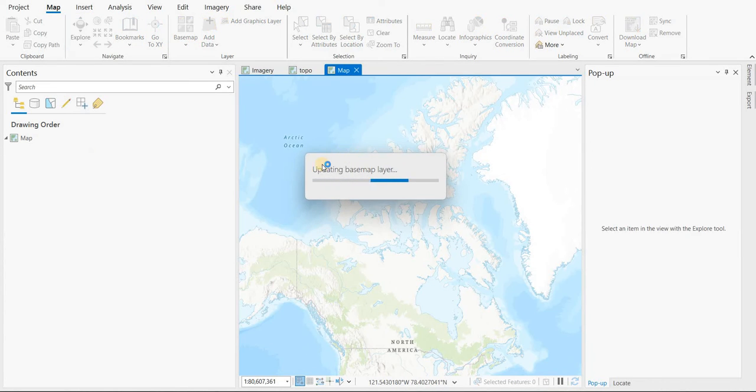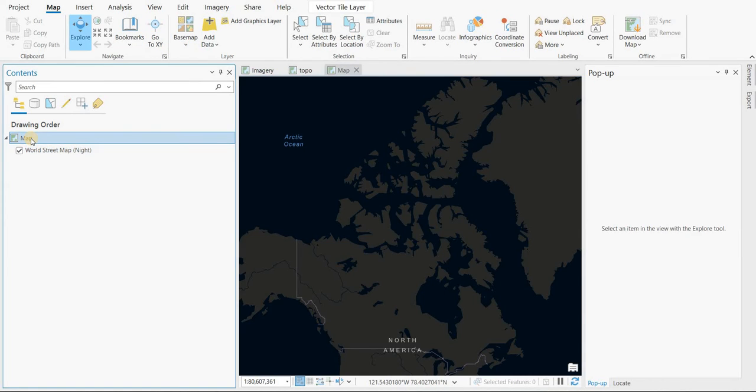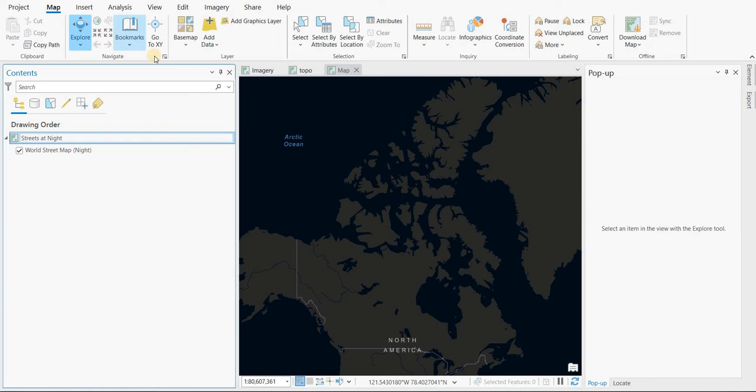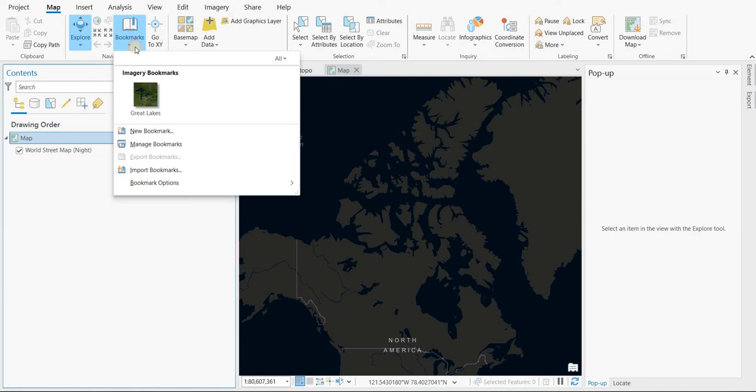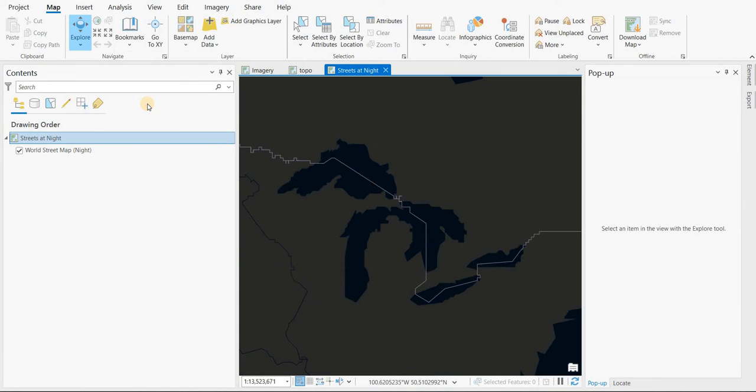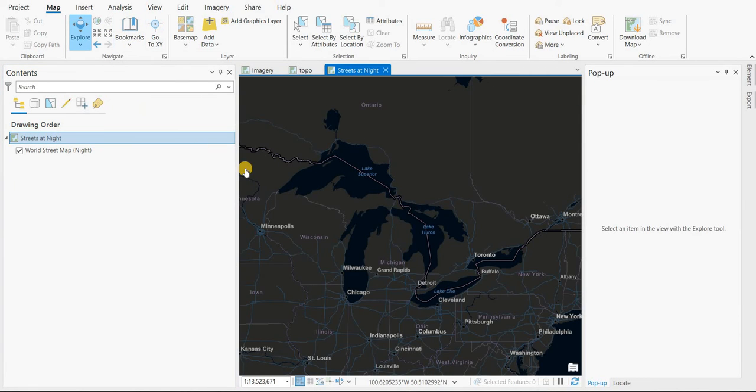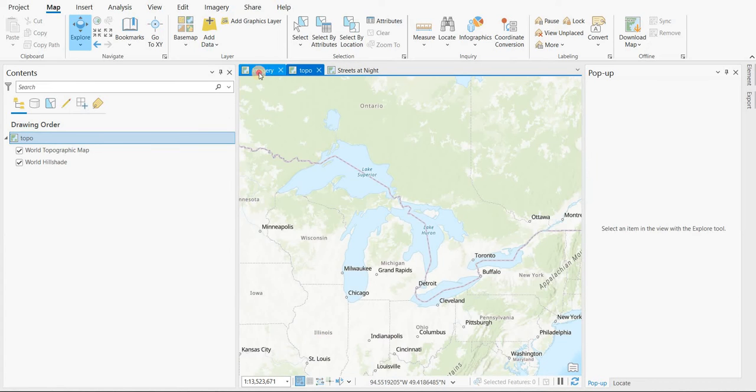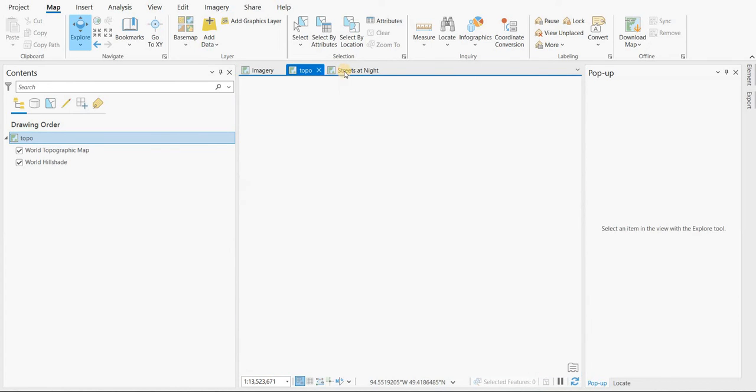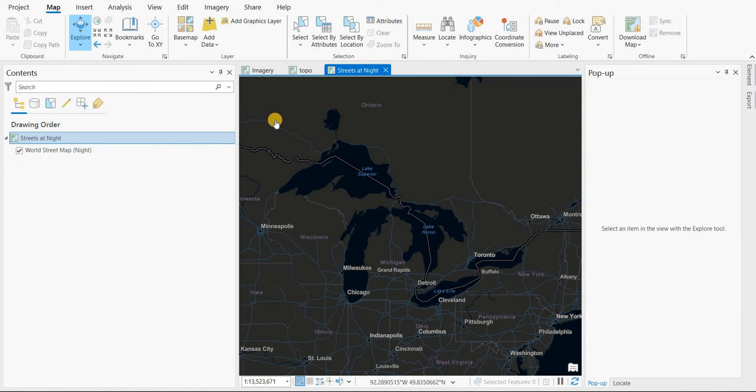And this one we're going to use the Streets at Night, one of my favorites. And I'm going to rename that Streets at Night. And then I have to go to the bookmark and use that Great Lakes bookmark. So we've got three maps in our project. And then you can save it, save your project.